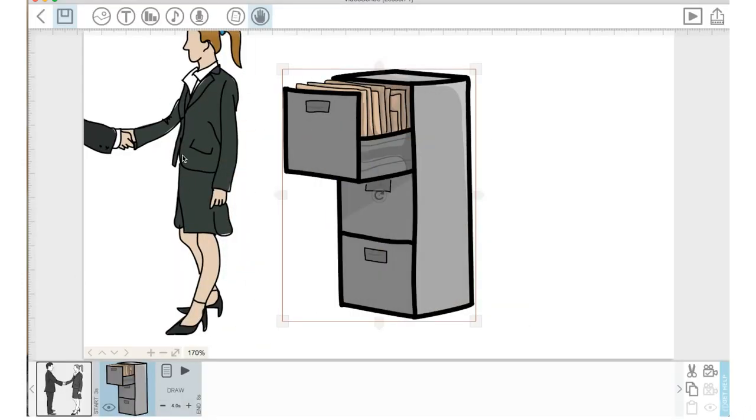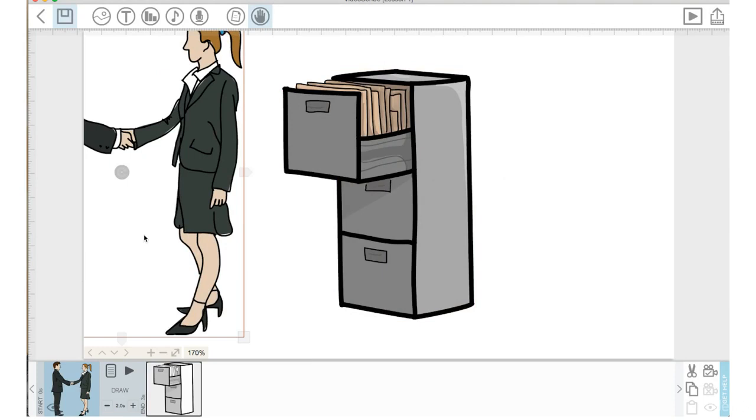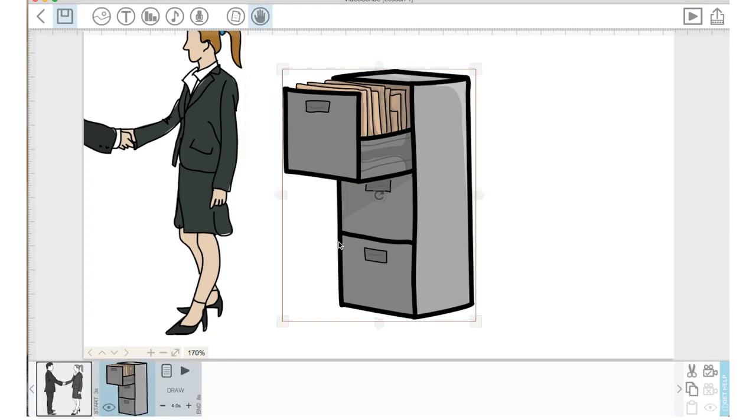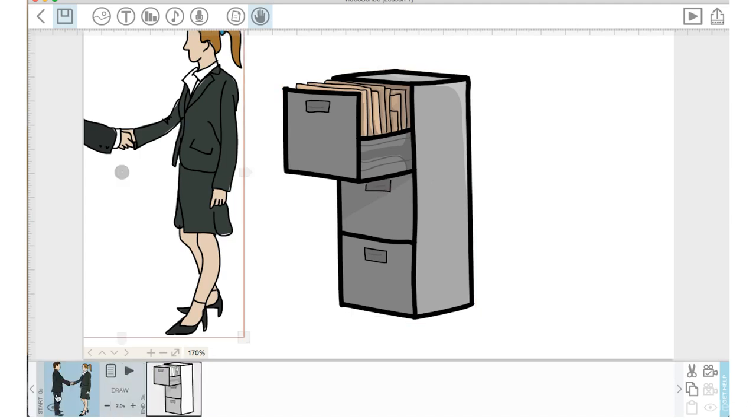See what it did here? It moved this first image over. It made this image bigger. You can see it zoomed in to 170%, then stopped off at the file cabinet. I don't want it to do that.